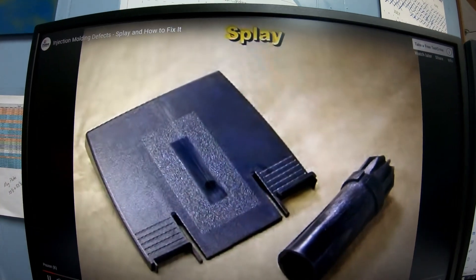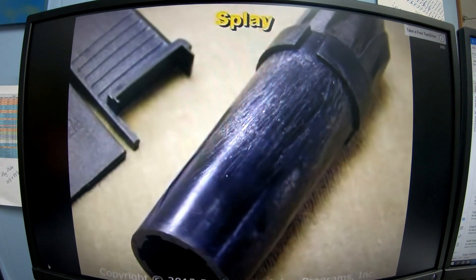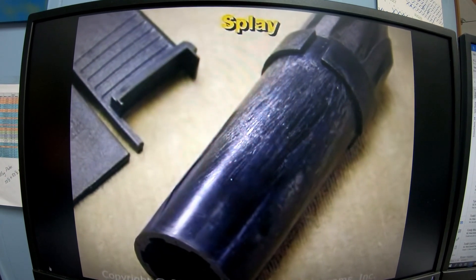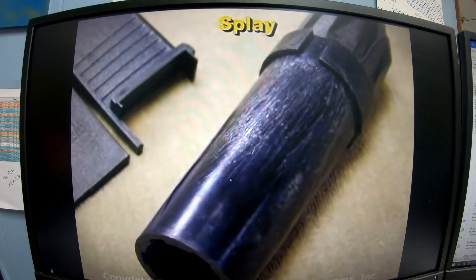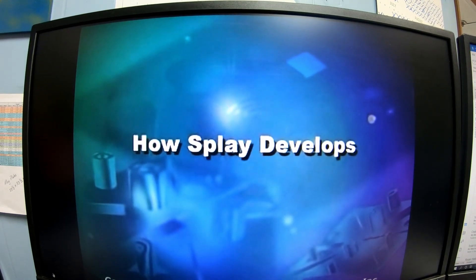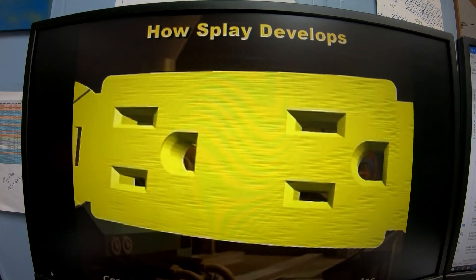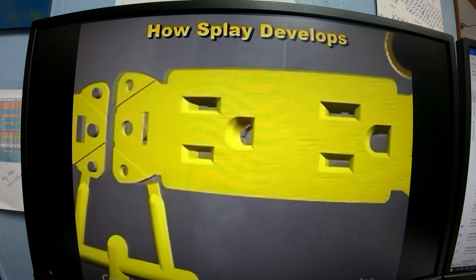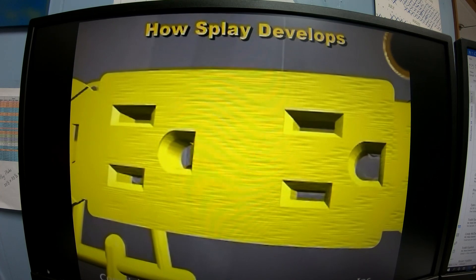Parts that have a defect called splay — sometimes called silver streaks — show an appearance defect that looks like streaks or scratches on the surface of the part. Splay is caused by small gas bubbles in the plastic that come to the surface as the mold is filling. These bubbles are dragged along the surface and cause the streaks you see.